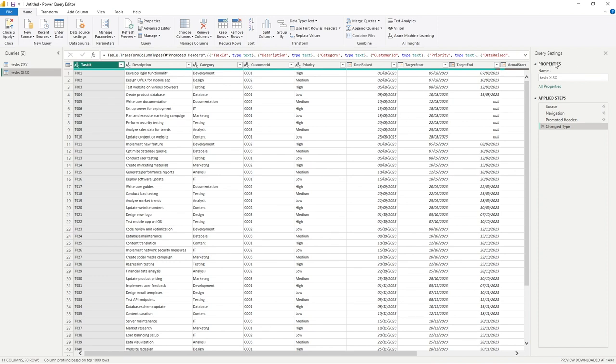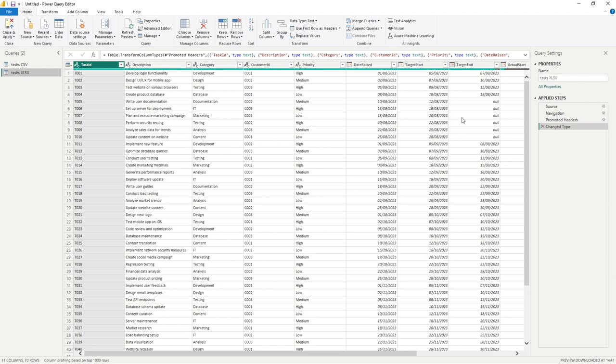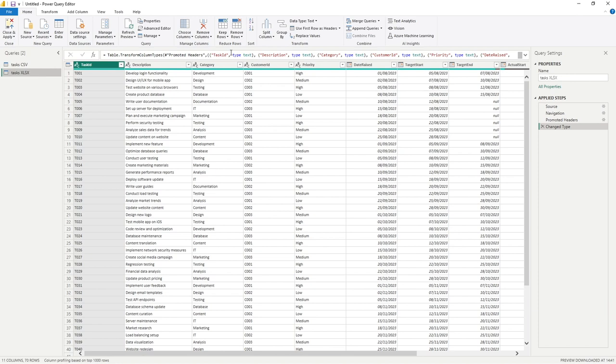Over the far right hand side, we've got our Query settings. So we can also rename our Query. But also we can now see the steps that have been used to get from source data, where we do the query in, and then putting that data into Power BI. And then lastly, we've got our formula bar at the top here, which relates to each step in the process.